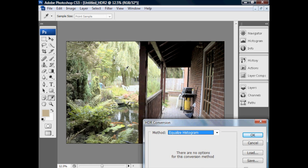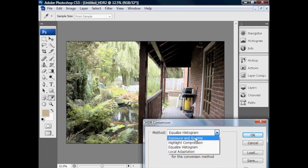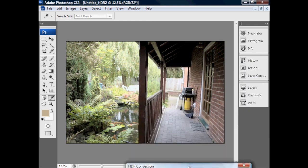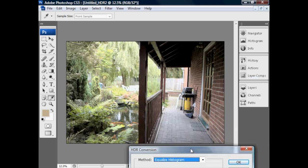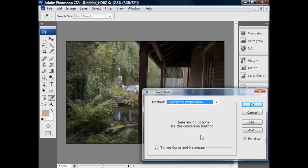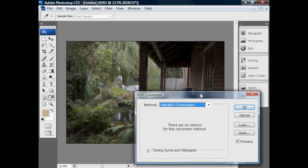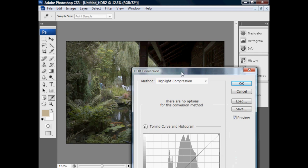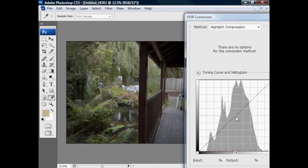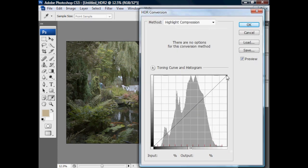The results in the preview are an excellent representation of how it will really look. The equalized histogram is another fixed algorithm with no options. It takes the entire 32-bit histogram, chops off parts with no data, and spreads the remaining data across the 16 or 8-bit final image. Sometimes that looks great and sometimes it doesn't — same is true of highlight compression. In this case it looks pretty good if a little dark; we could fix that with the toning curve and histogram.